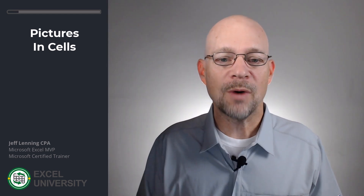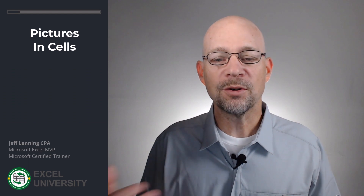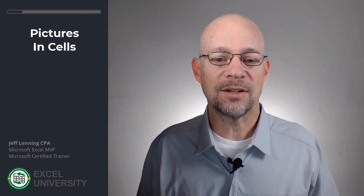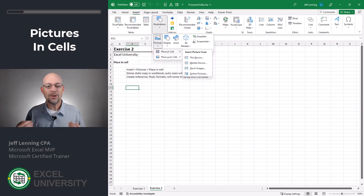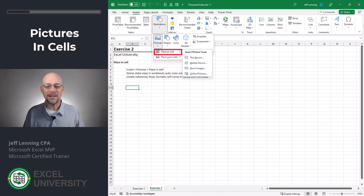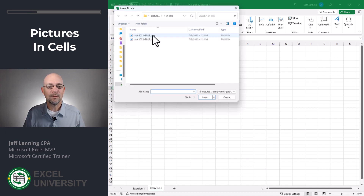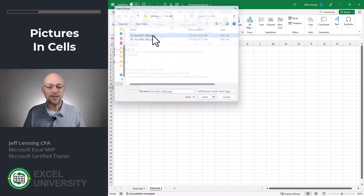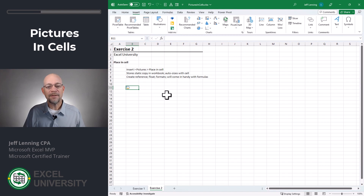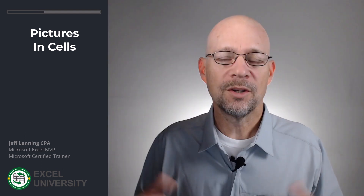By the way, depending on when you're watching this video, your version of Excel may not have access to this feature. The quickest way to determine if you do is go to Insert, Illustrations, Pictures, and see if you have the Place in Cells command. As you can see, we can insert pictures from many different sources. Let's do it from this device — we just navigate to our picture and insert it. Now that picture is stored in the cell, like a cell value.